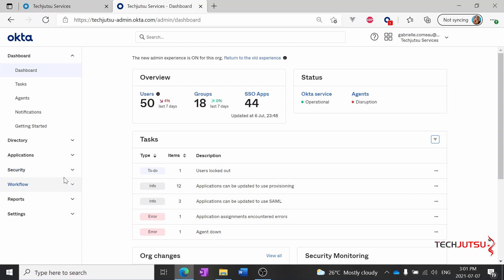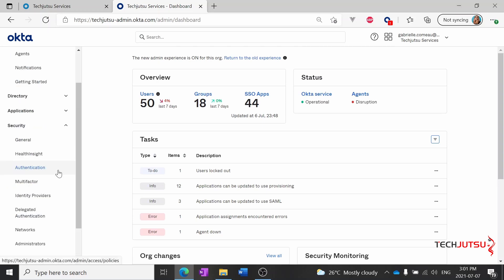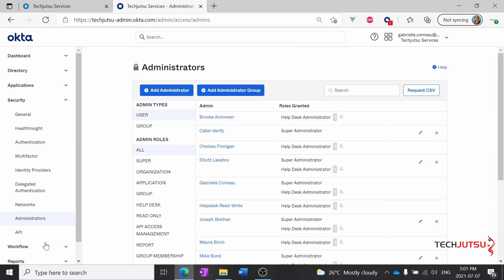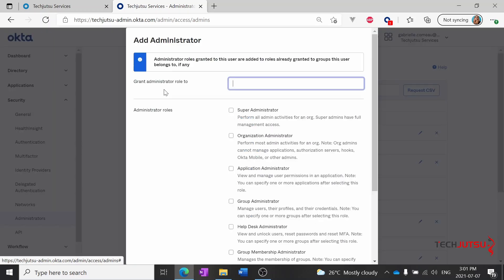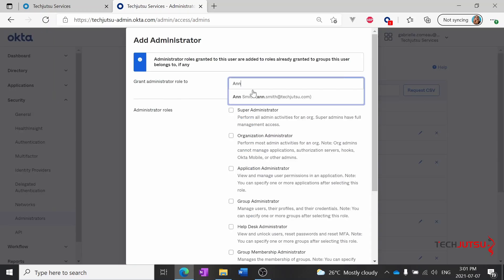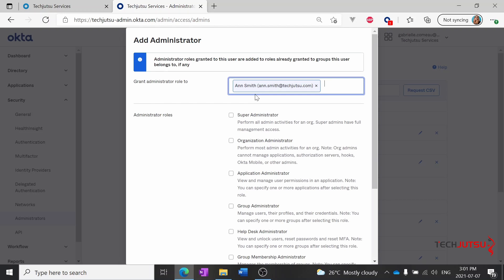So we'll start by going to security administrators. Now we'll add an administrator. We made an account earlier called Ann Smith and she's going to be helping us out on the help desk.